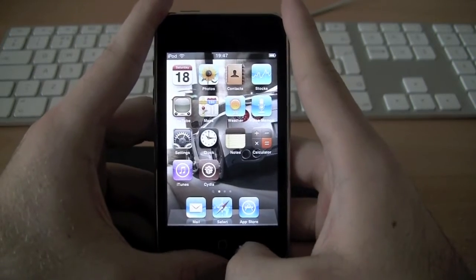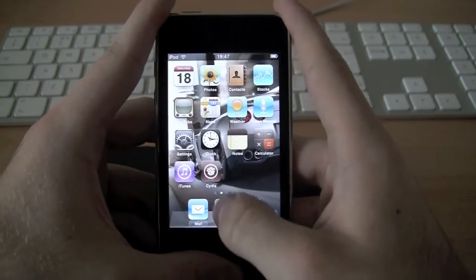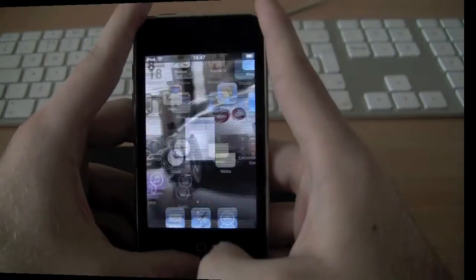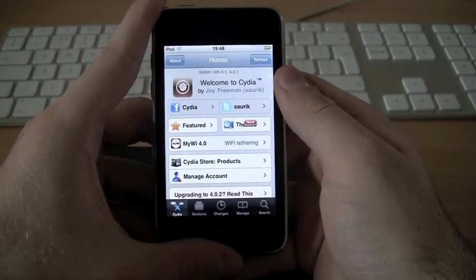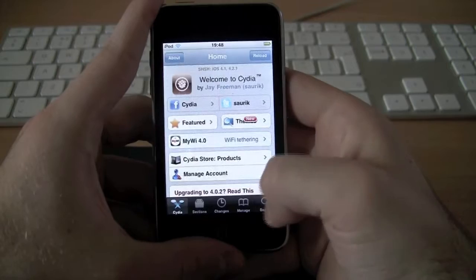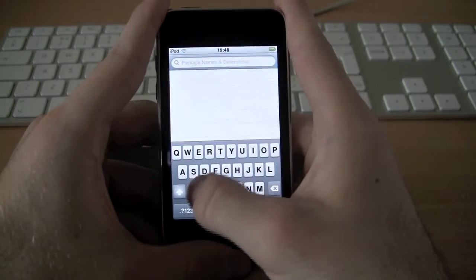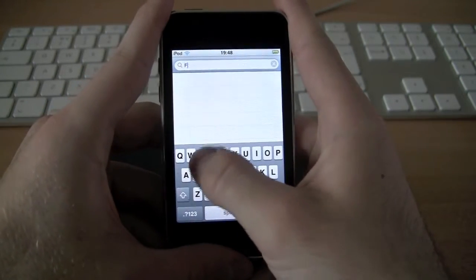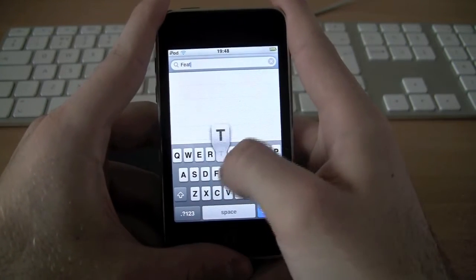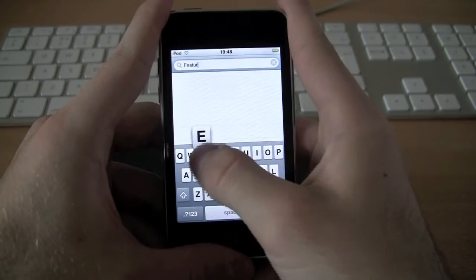So the first thing you do is go into Cydia. Once in Cydia, you're going to search for a tool called Features — just go to search and search Features.